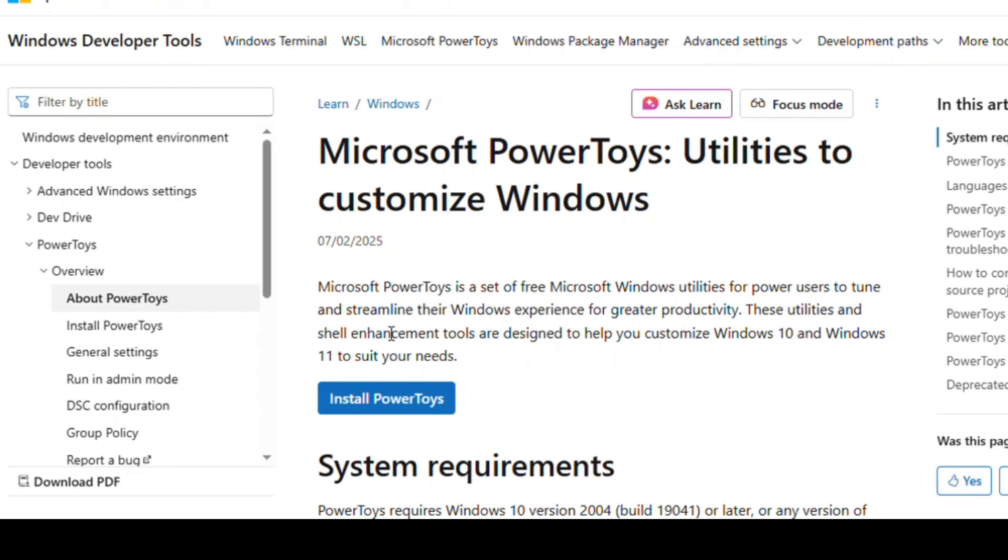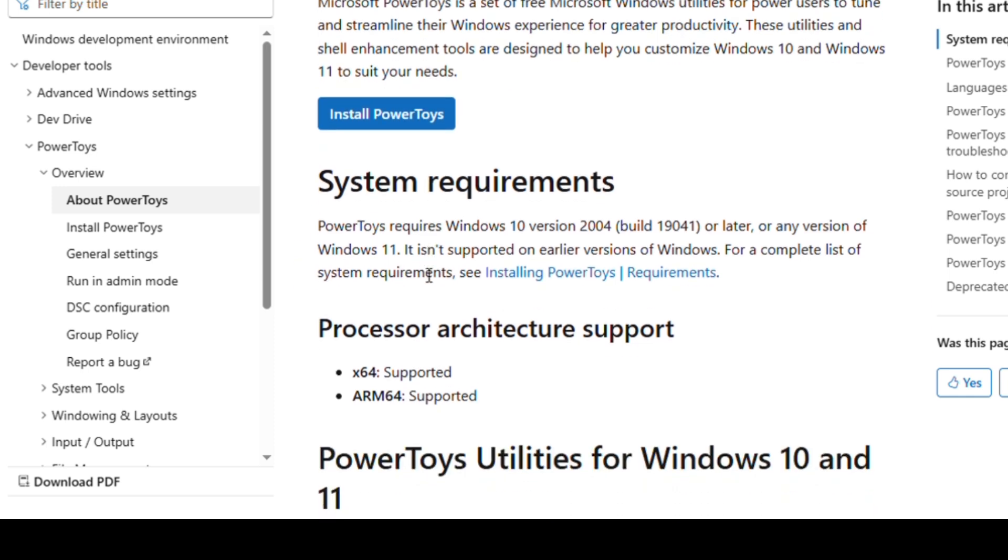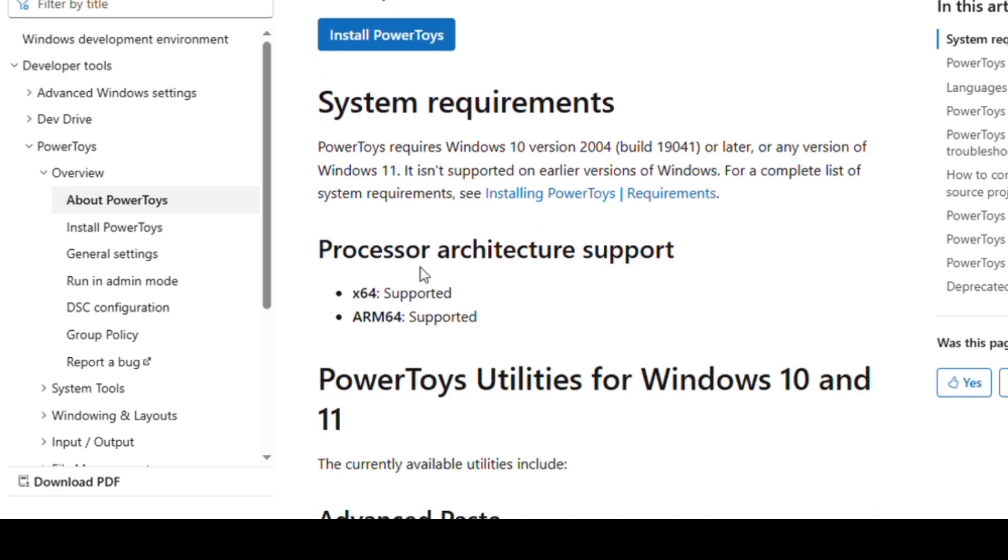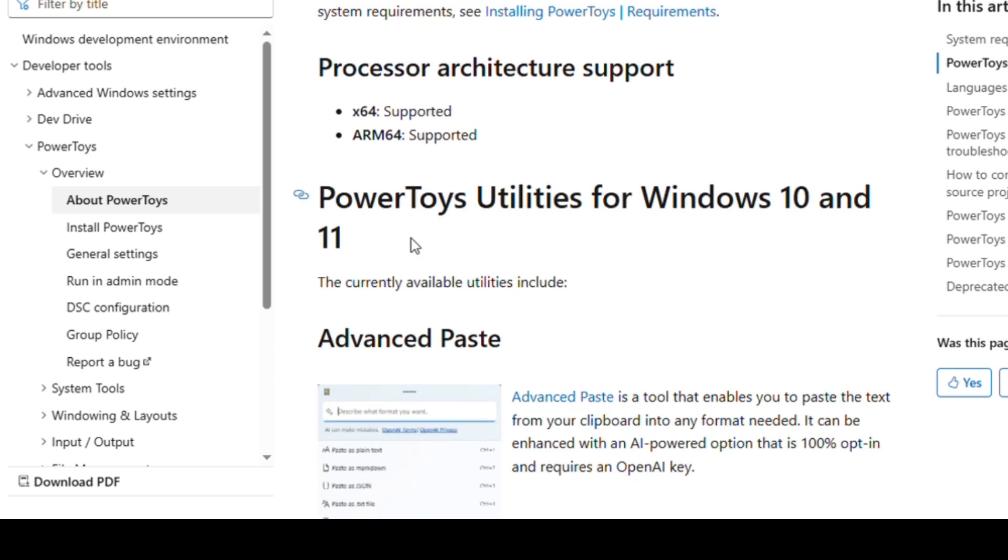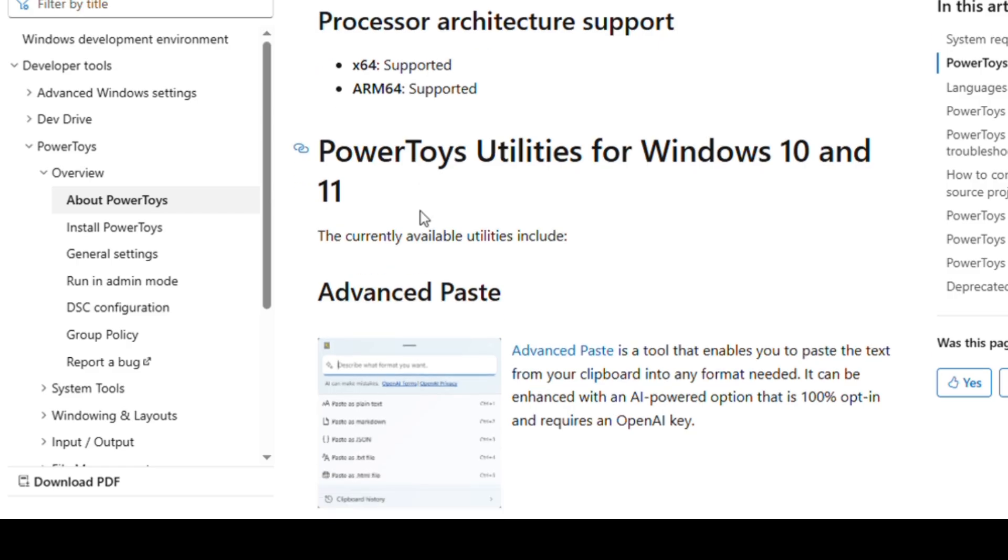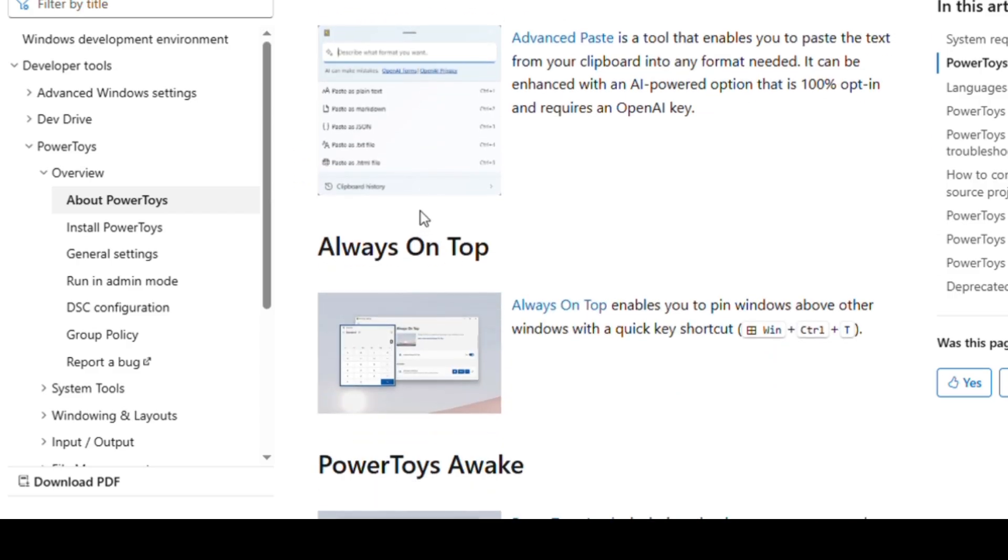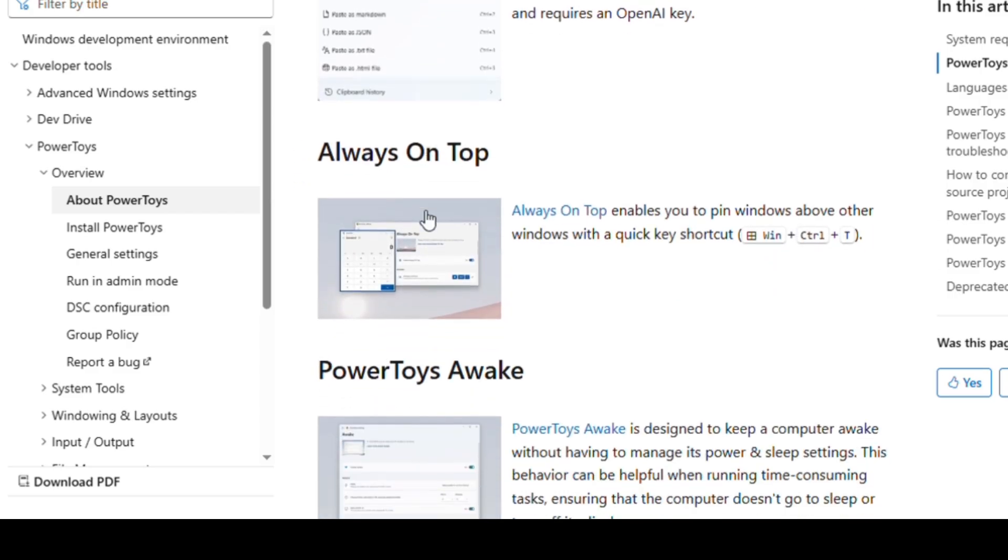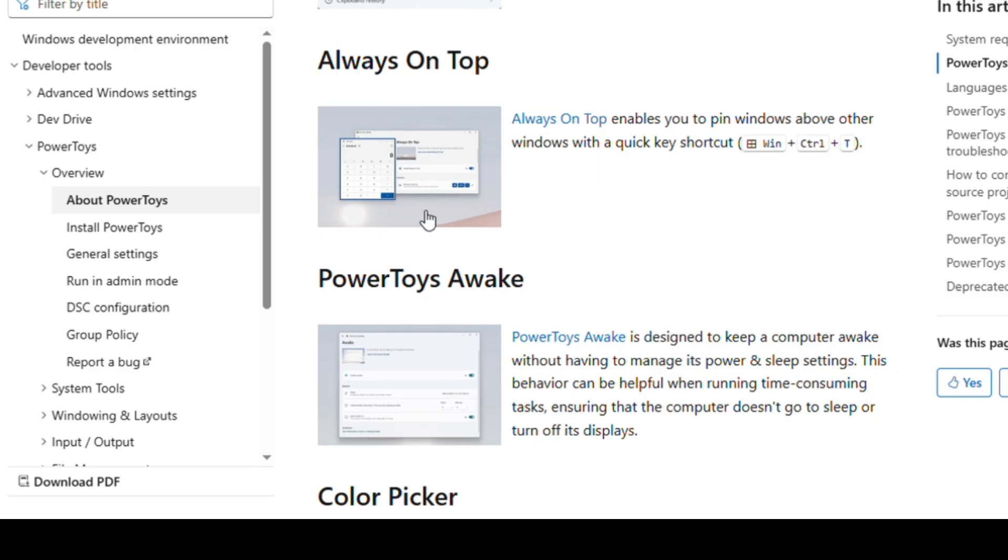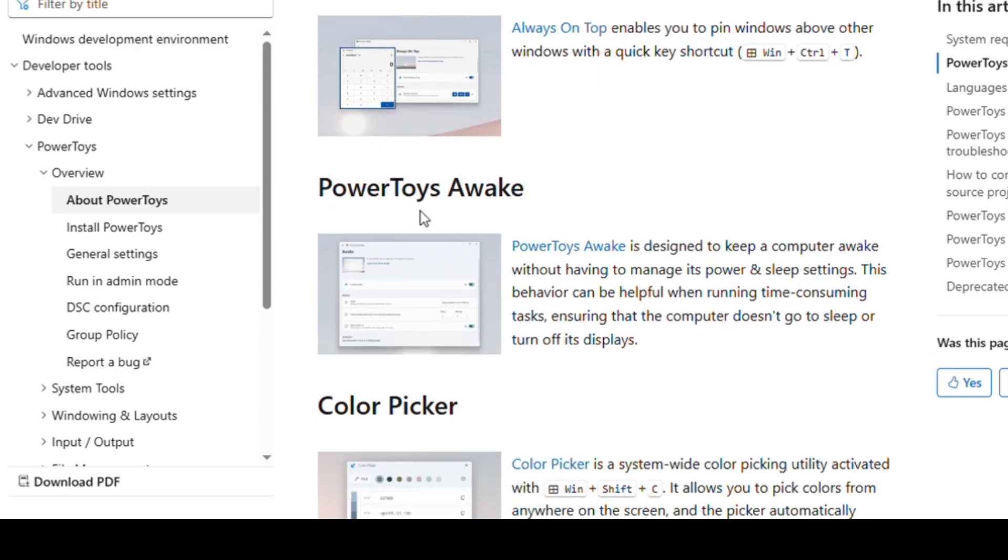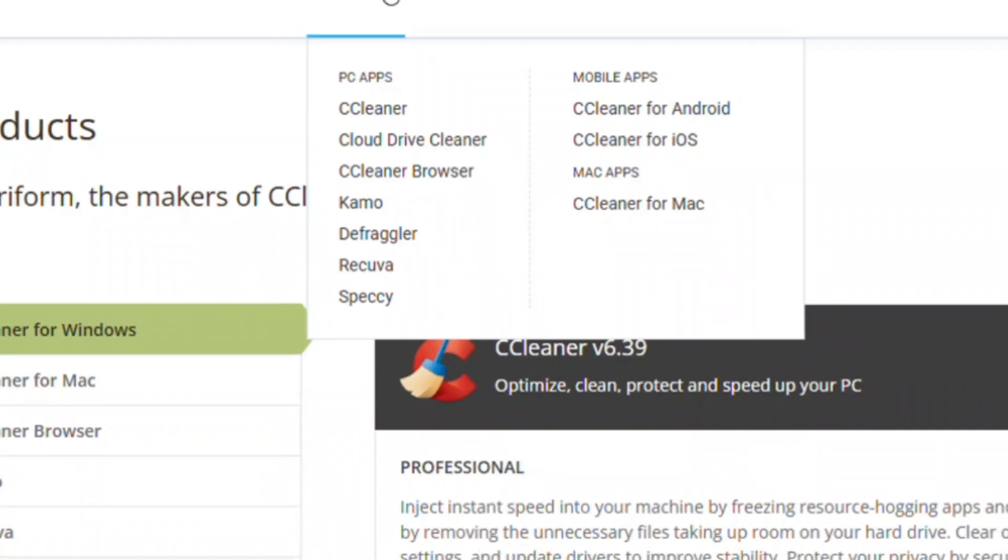Let's kick it off with Power Toys, a hidden gem straight from Microsoft. Think of it as a Swiss army knife for Windows. It gives you tons of little tools that make life so much easier, like fancy zones for snapping windows into custom layouts, a color picker anywhere on screen, and even a supercharged file renamer. For productivity junkies, this is gold. It's lightweight, integrates perfectly with Windows 10 and 11, and once you start using it, you'll wonder how you ever lived without it.